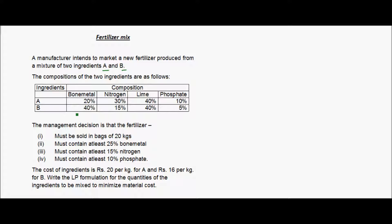For ingredient B, the composition is 40% bone metal, 15% nitrogen, 40% lime, and 5% phosphate.